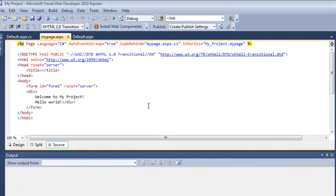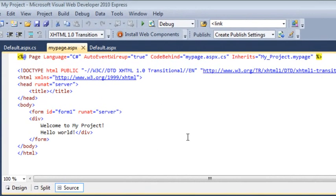As you can see, the HTML code isn't perfect, but it's still quite easy to read. However, HTML code can often get very messy and hard to understand. To simulate this, we'll add some extra spaces before the Welcome to MyProject text.